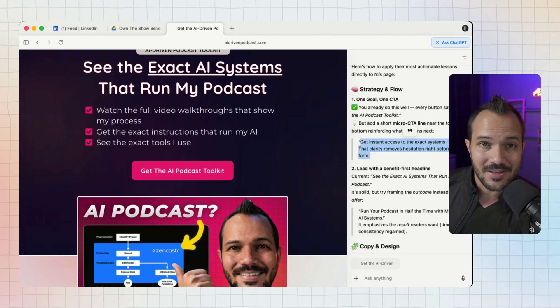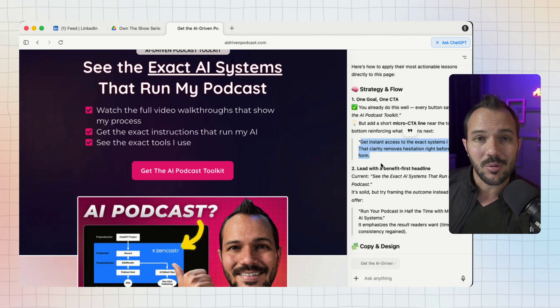It's saying 'You do this well - one goal, one CTA,' but then gives me a little suggestion: 'Add a short micro CTA near the top and bottom reinforcing what happens next.' It's actually a great idea and after this video is done recording, I think I'm going to implement this one.